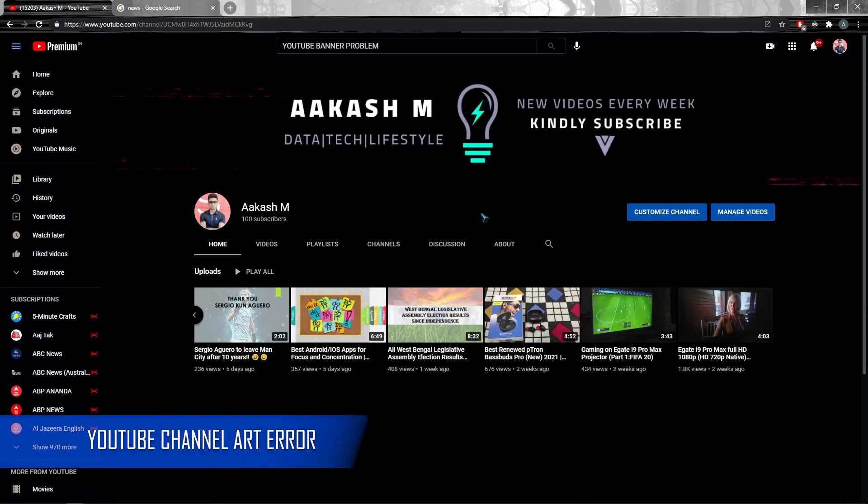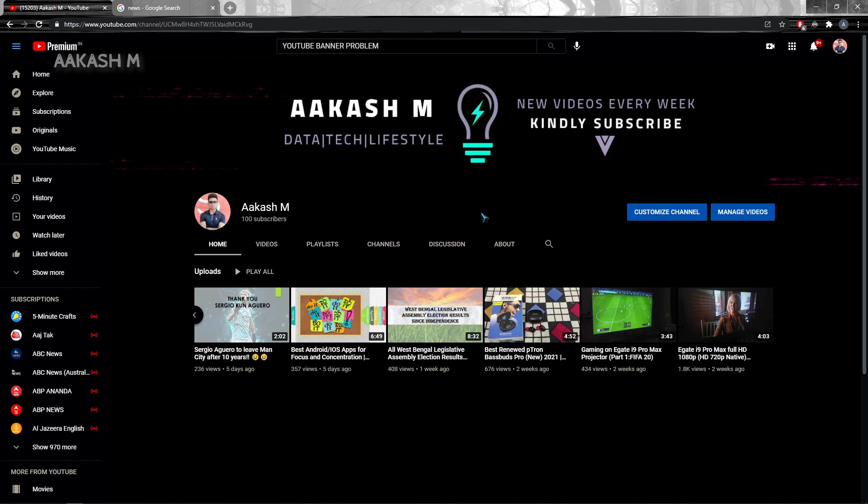Hi guys, this is Akash and today I want to discuss the solution for the YouTube channel banner not getting published. This solution has worked for me and hopefully this works 80 to 90 percent of the time.